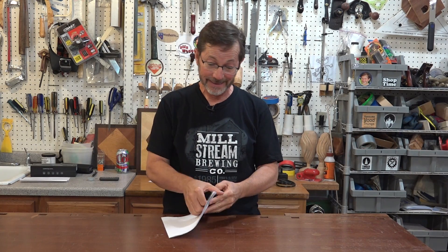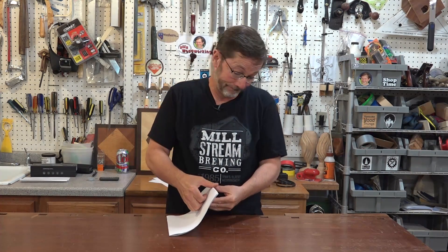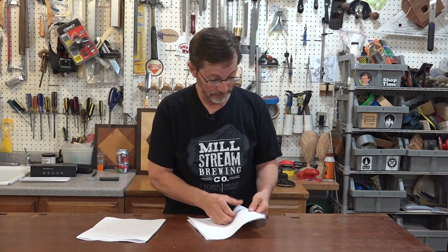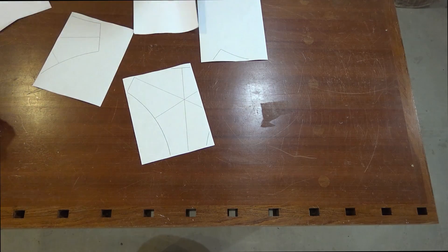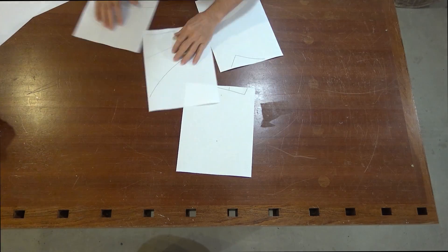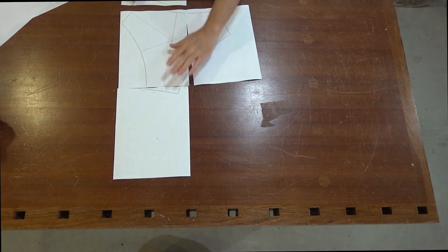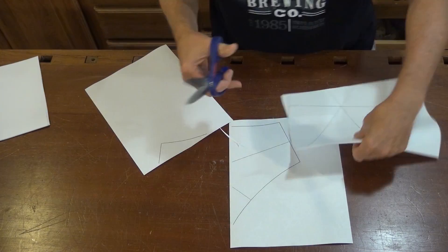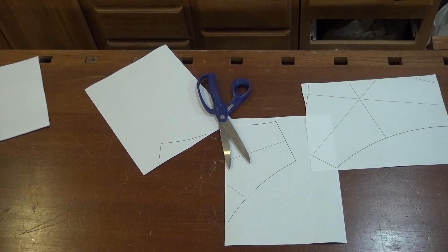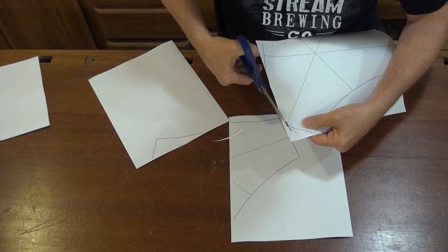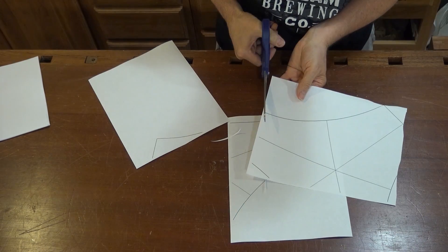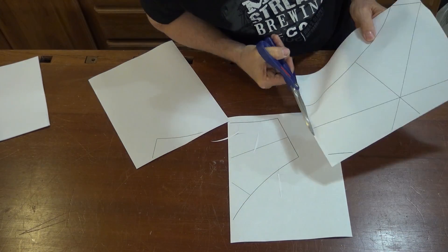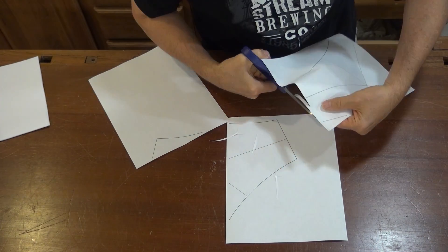I have no idea why this printed 12 pages. I've done it before. Sometimes it prints six. Sometimes it prints nine. So it actually only printed on four sheets of paper. Well, I can put the other eight back into the printer.